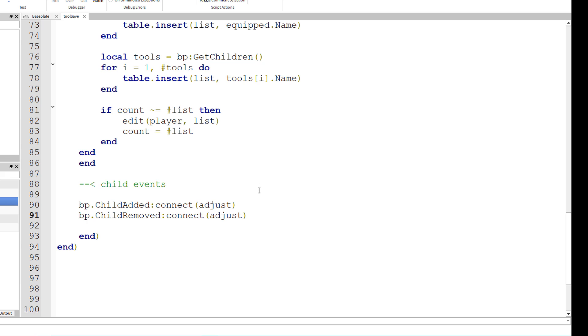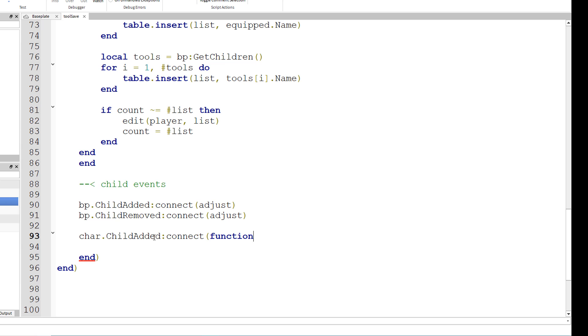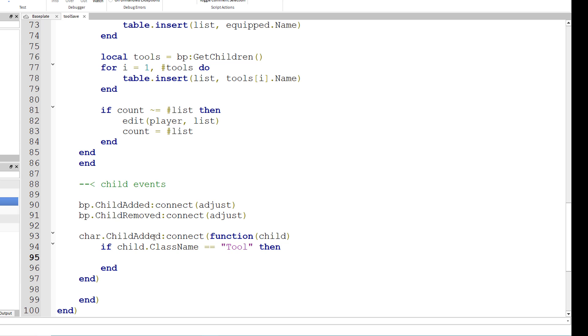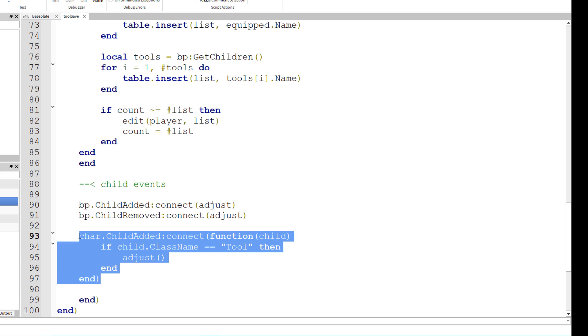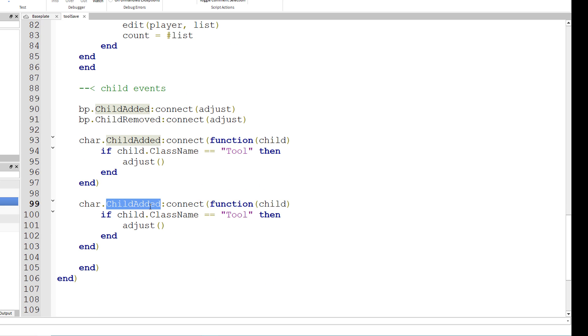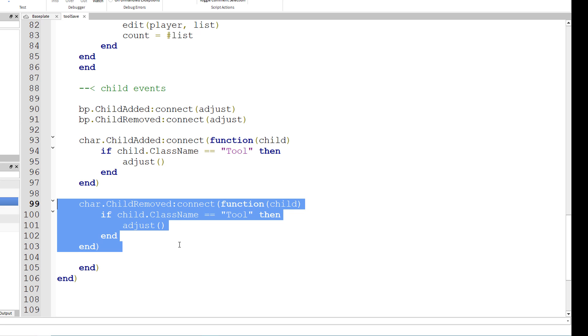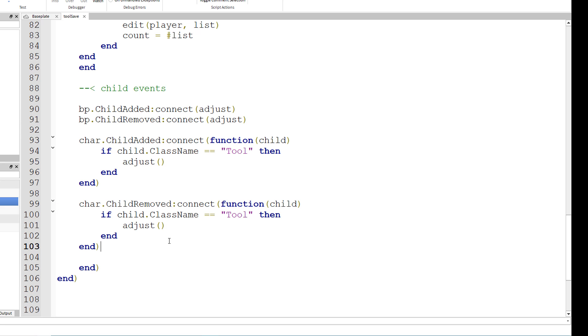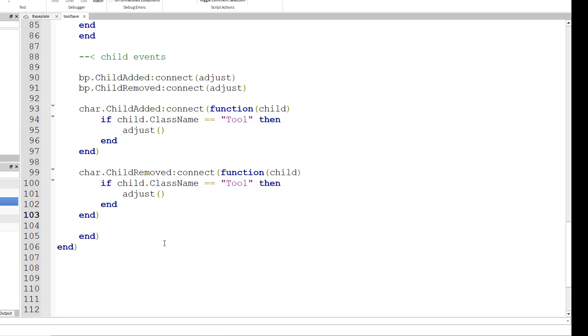And we also want to make sure that we have an event connected for char dot child added colon connect parentheses function parentheses child. If child dot class name equals tool, then we want to call the adjust function. Now let's just copy and paste that for child removed. Because we don't really need to adjust when it's not a tool that's being added or removed.